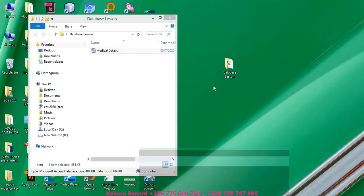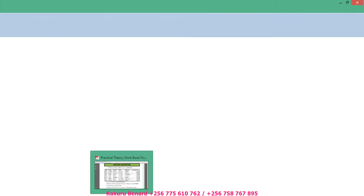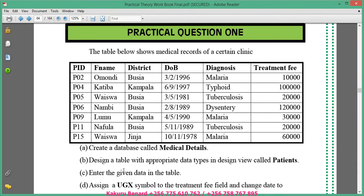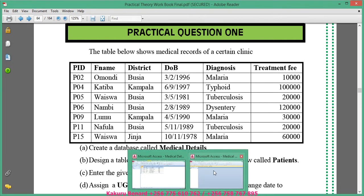Then you enter twice to open. As this database is opening, they are telling us to call it medical details, which we have done. We need to design a table with appropriate data types in design view called patients. In design view we shall basically design the headings. Under PID will be text, text, text, date/time, text, number. So that's what we are going to do.